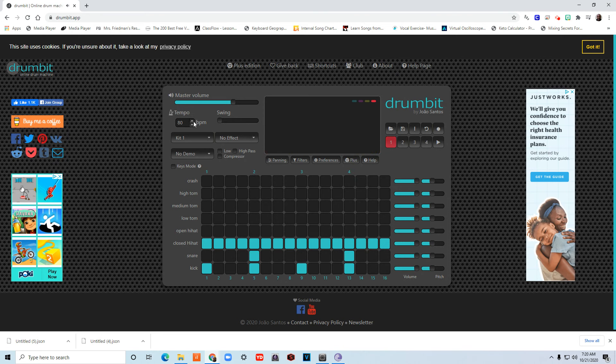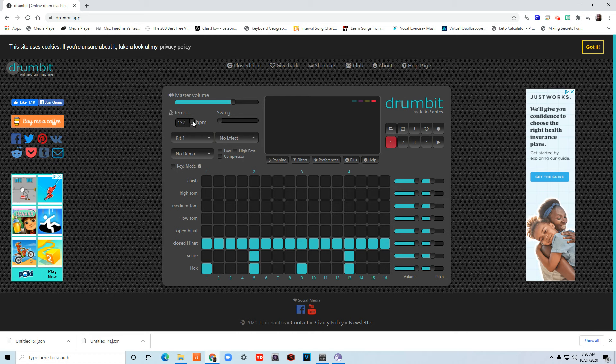So I'm going to go to my tempo and I'm going to raise that tempo up, make it a little bit faster. How about 140? That should be fast enough.